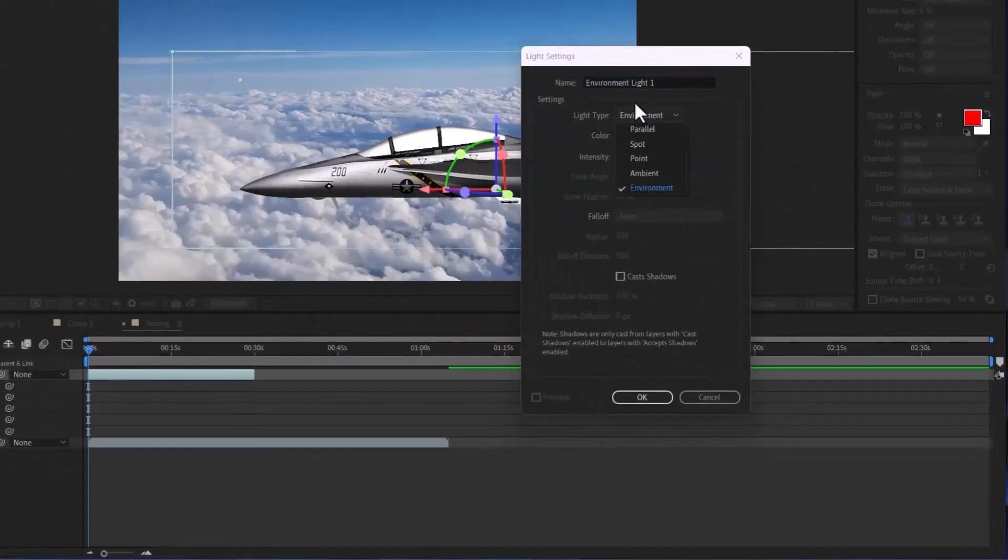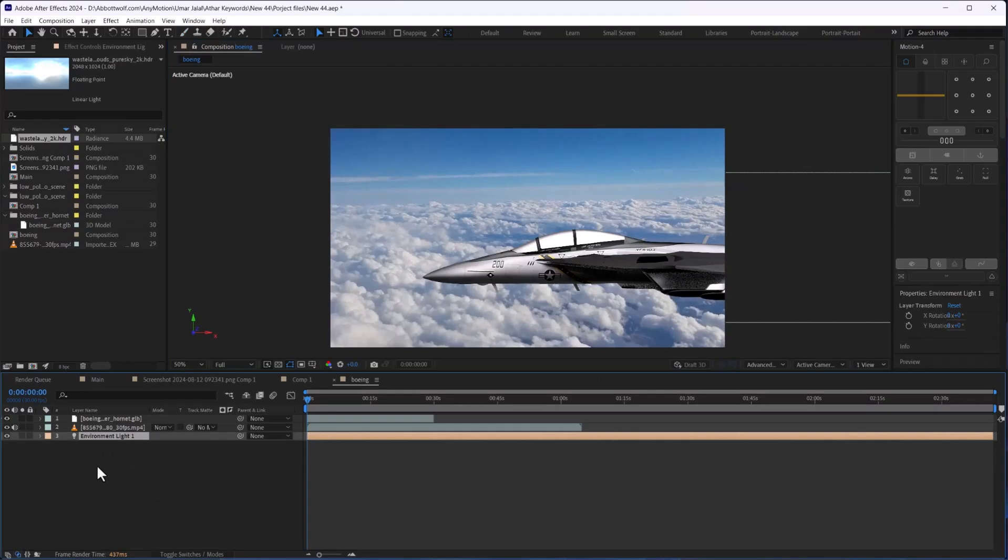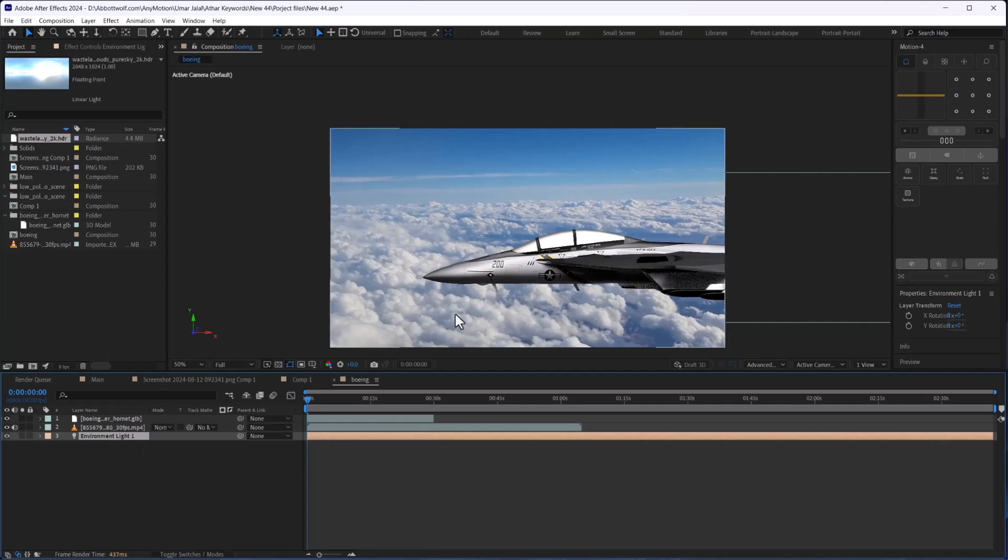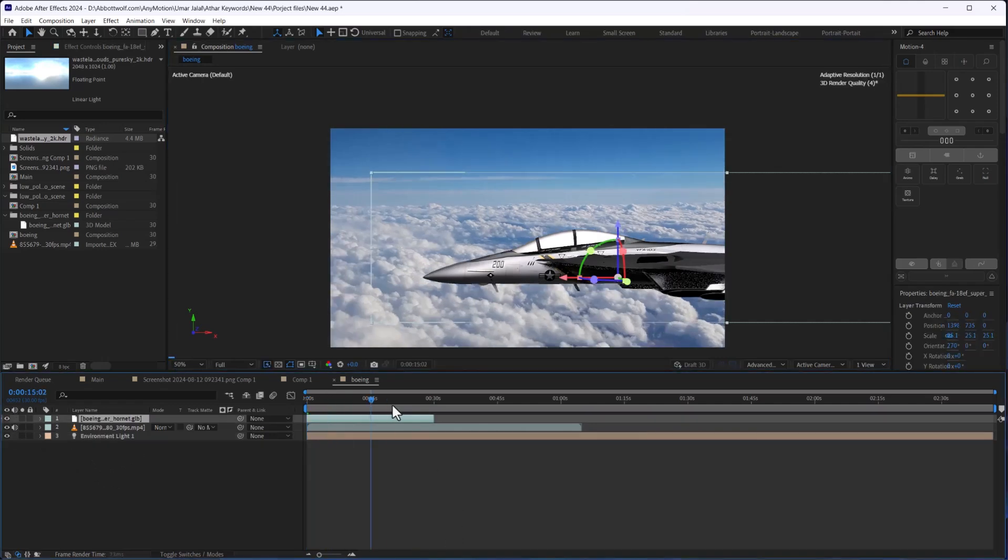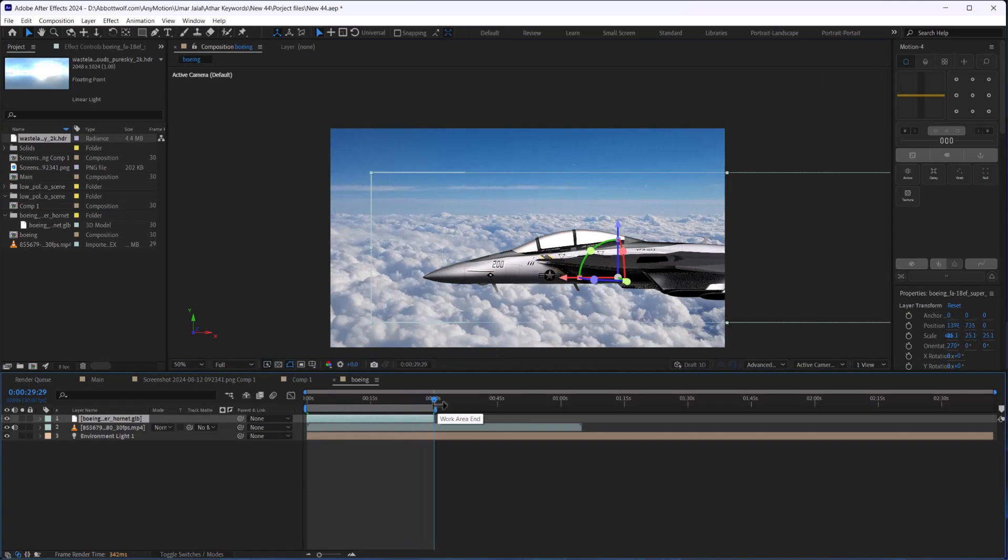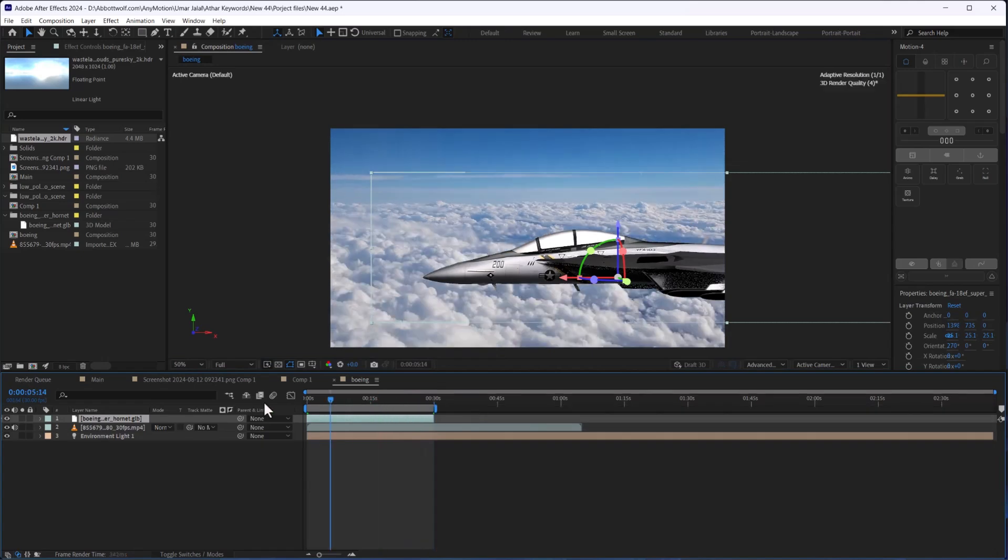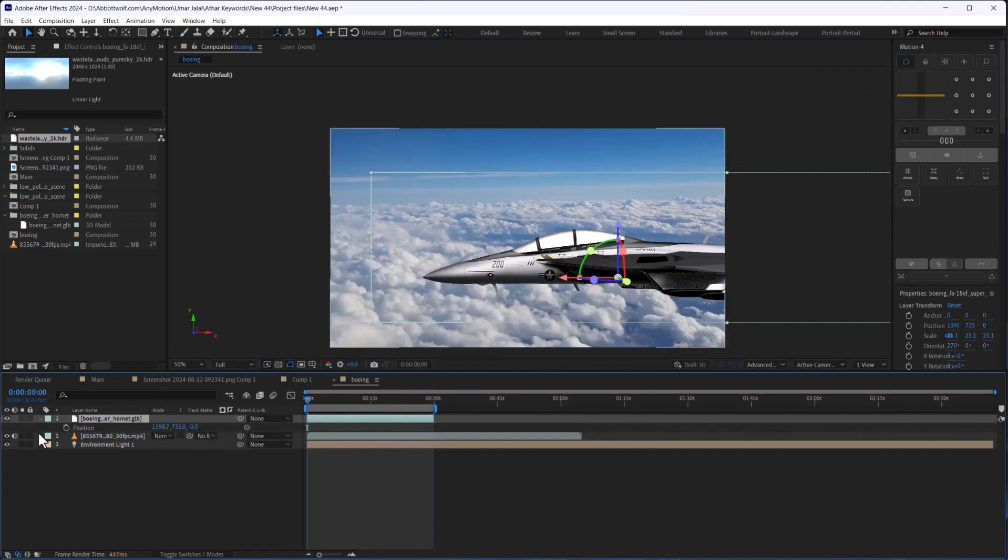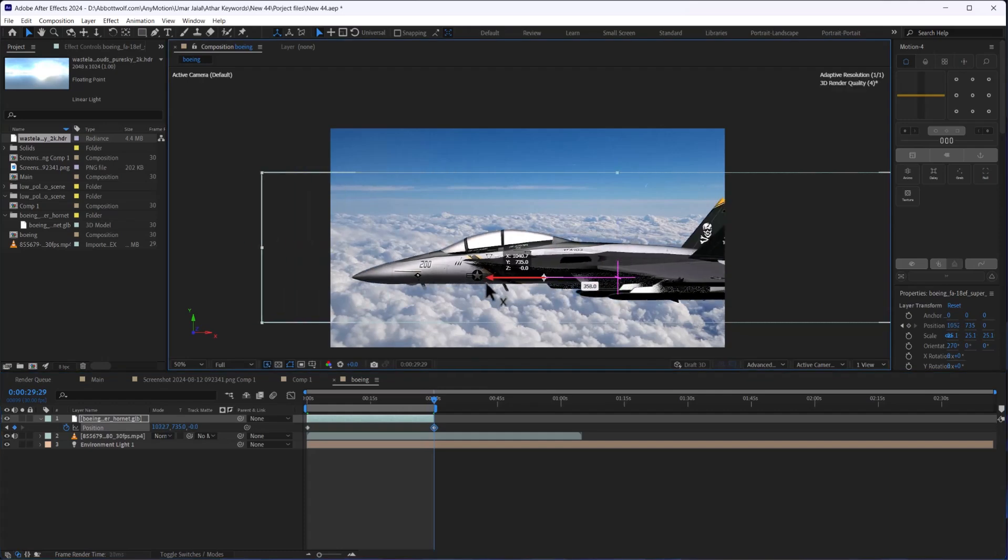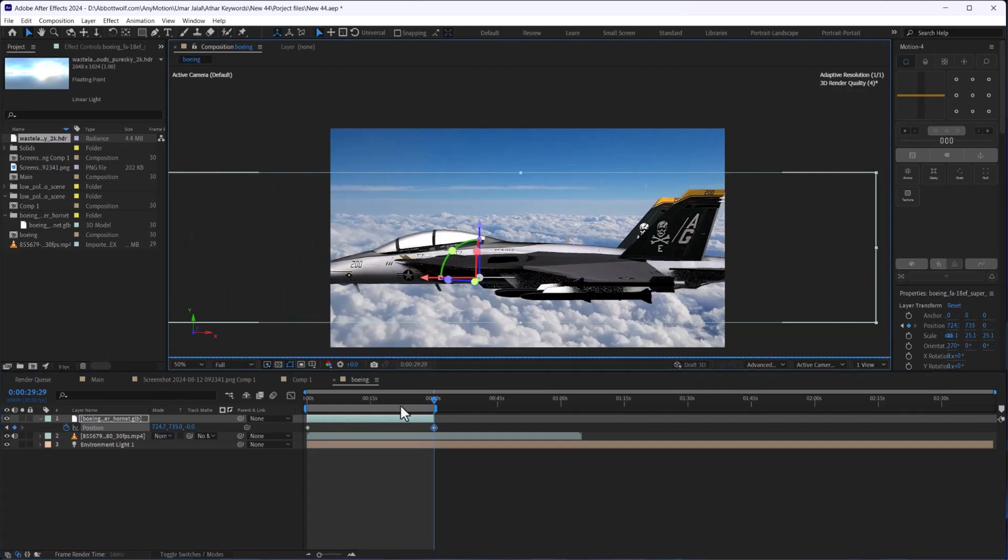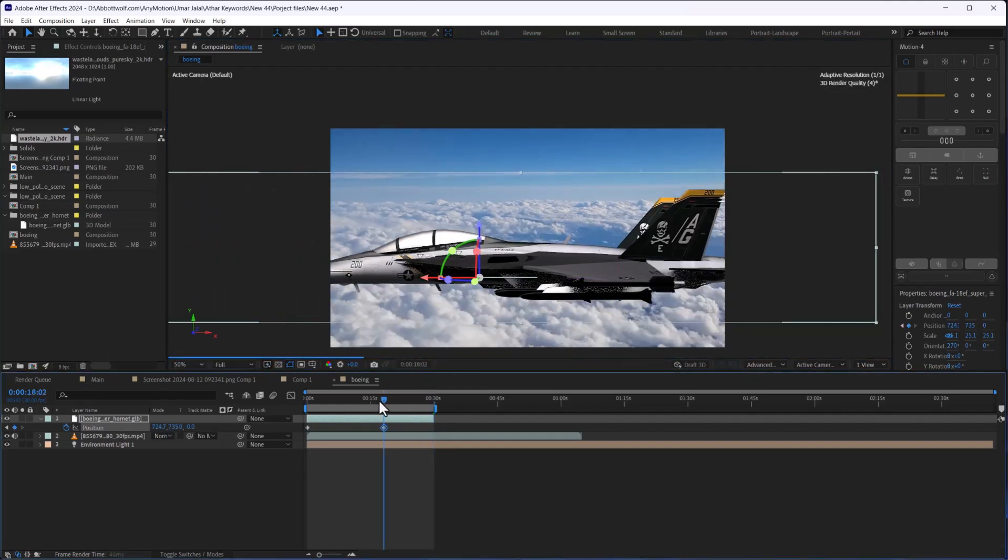it's the environment. Click okay, so we are going to add the environment light and we are going to adjust this - the position and the rotation.